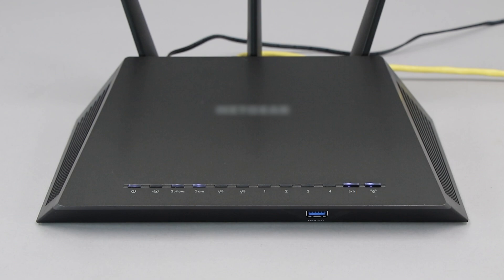If your router does not have a WPS button, you'll need to use an alternate method for wireless setup. Click the link on the screen to see other ways to connect.